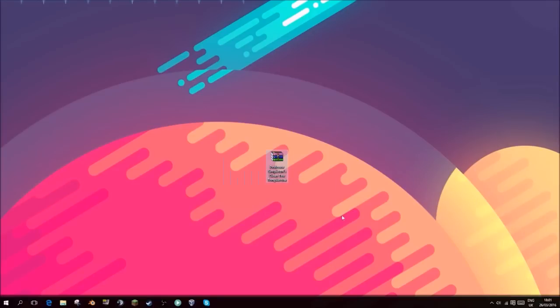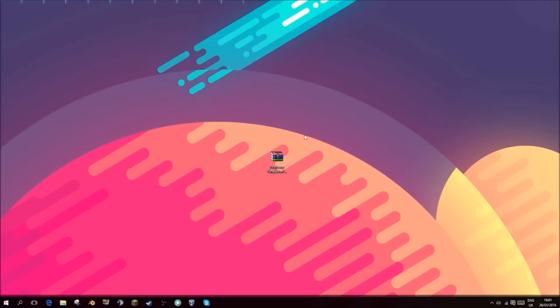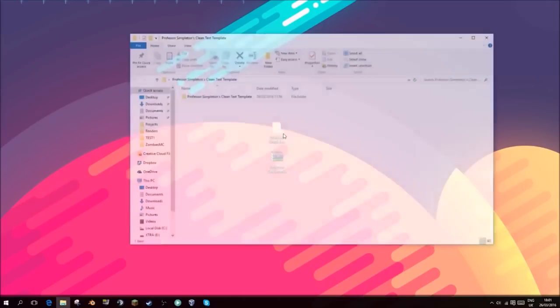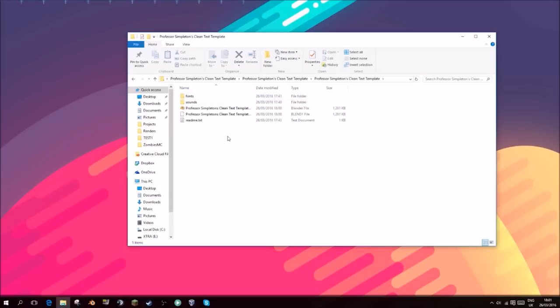If you need to download this file from the description below, it will be written down how to do it. It's quite easy. You just need to right-click and extract to this folder and drag that down here.